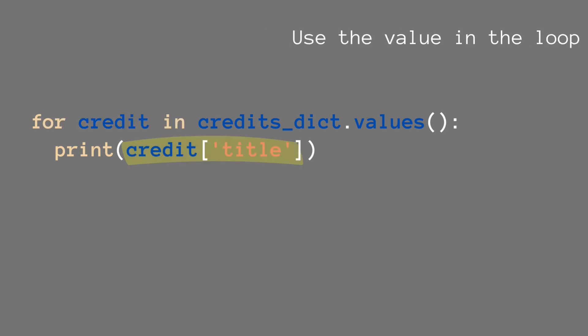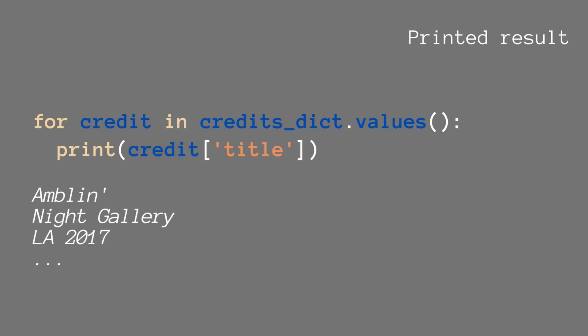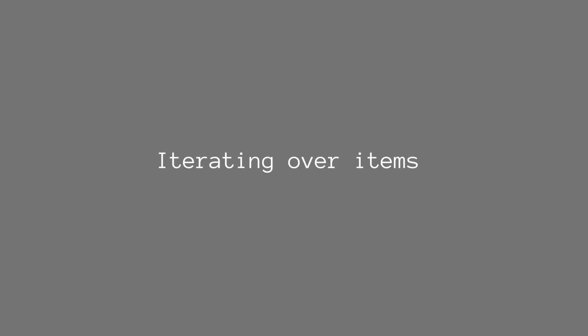And then inside of the loop we can use this credit to for instance get the title. And when we look at the print result, we see that yes, we do have all titles that are printed.